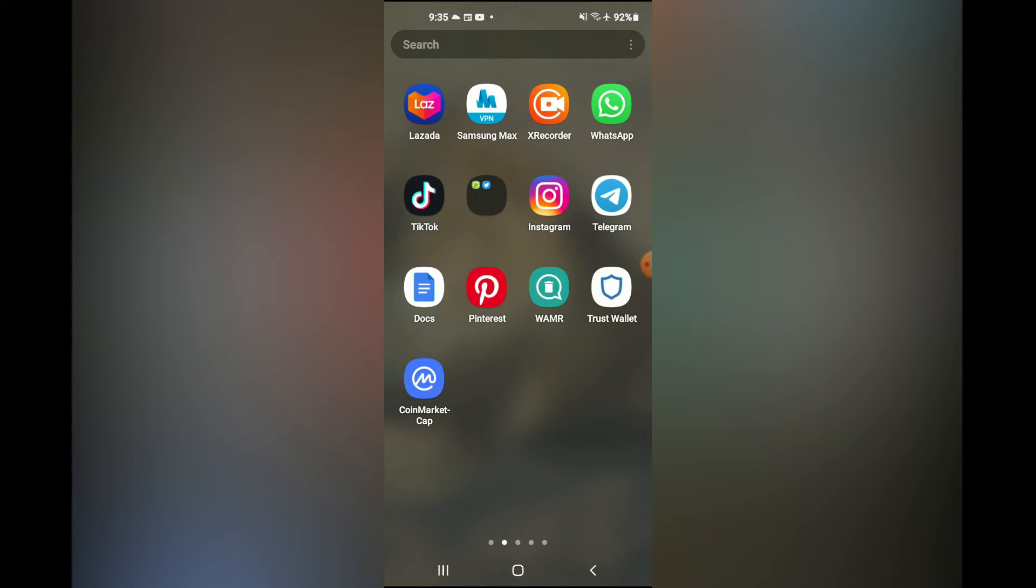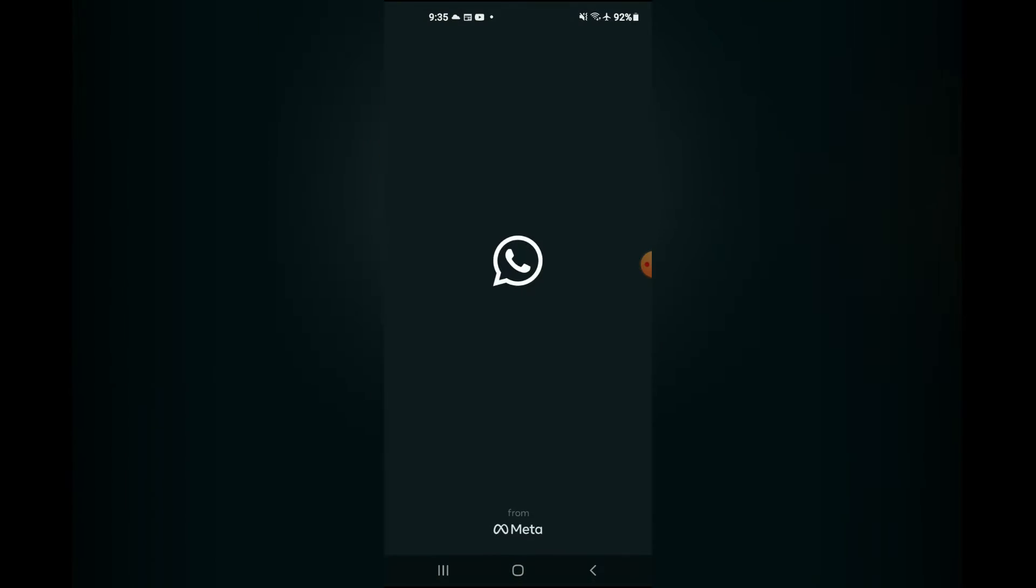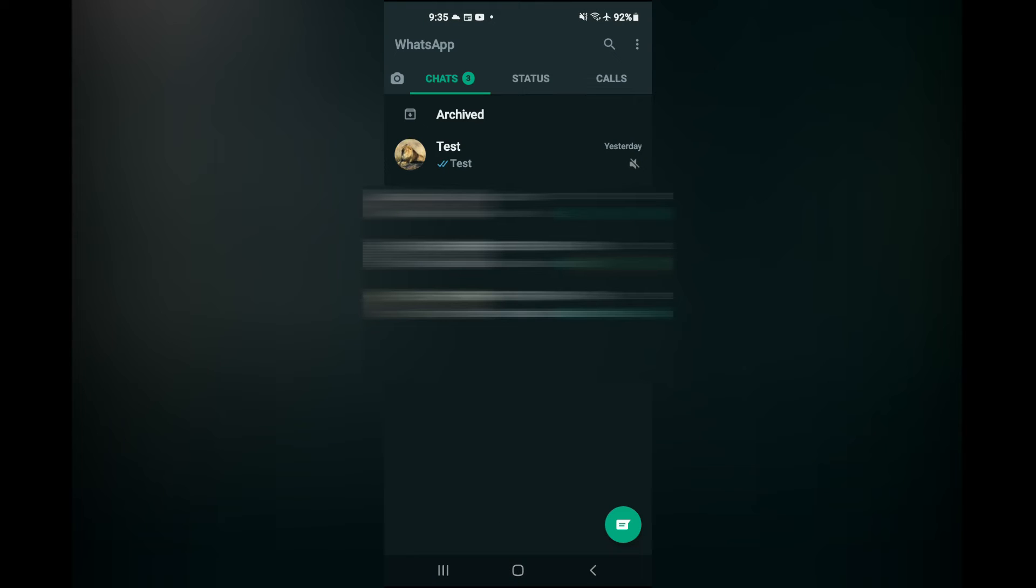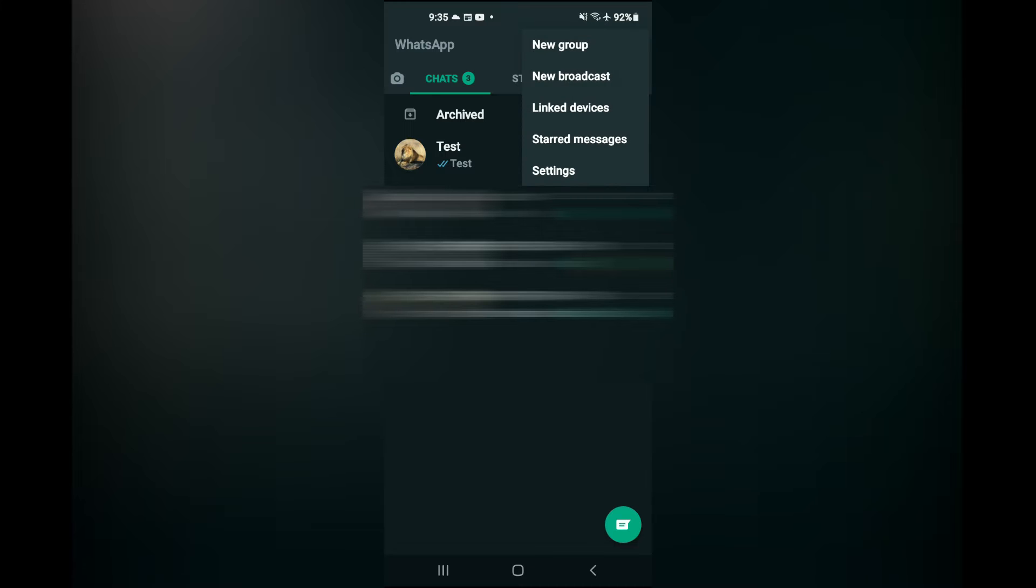First let's go into WhatsApp. Once in the app, tap on the three dots in the top right hand corner. Then select settings.